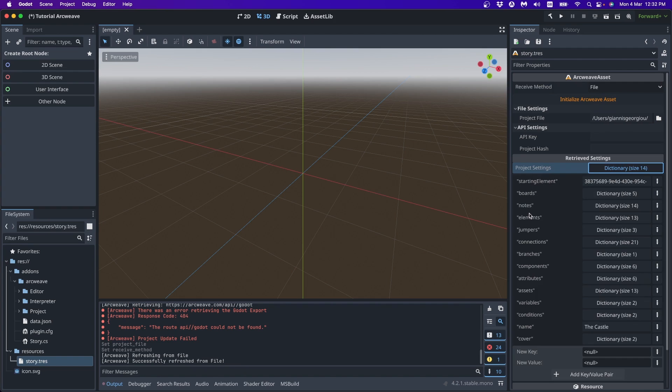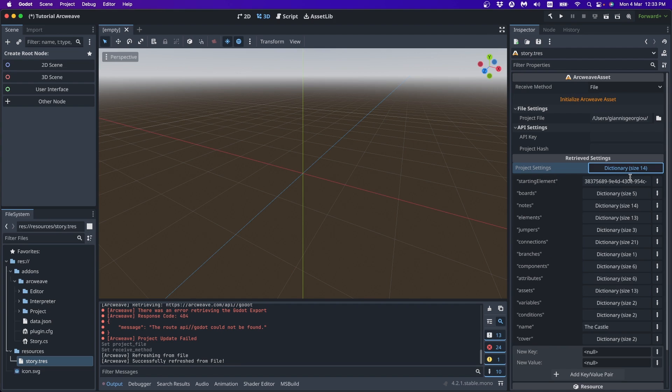All the boards, notes, elements, jumpers, connections, branches, etc. The cover of the project. The name of the project. And the starting element.